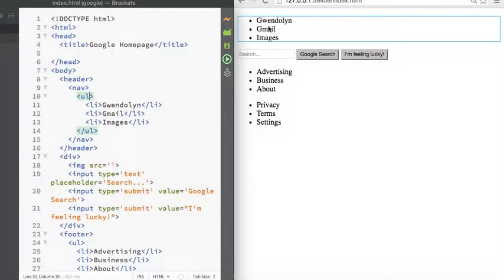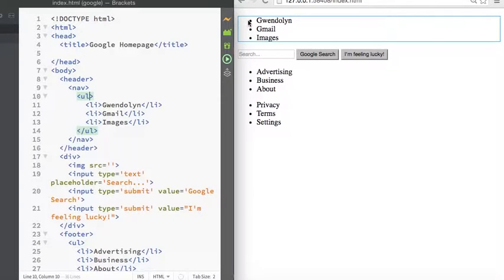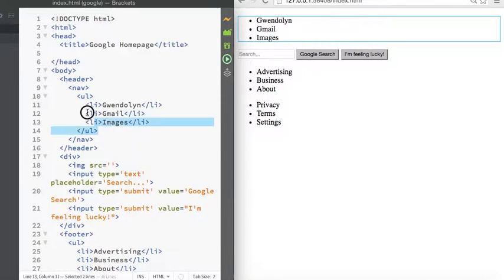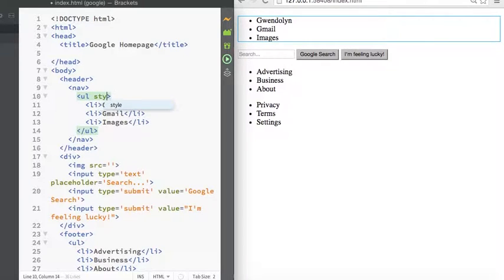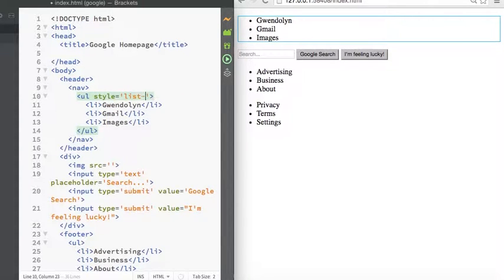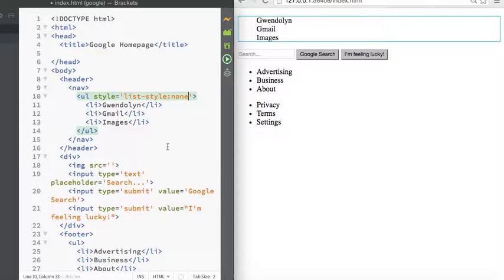So if we want to style this list here and take away the bullet points, we'll go and reference the list directly in the HTML. Say style equals list style and say none, meaning we don't want diamonds or bullets or anything there.